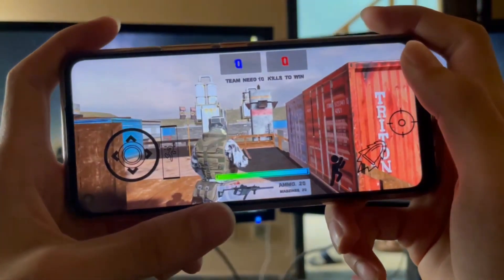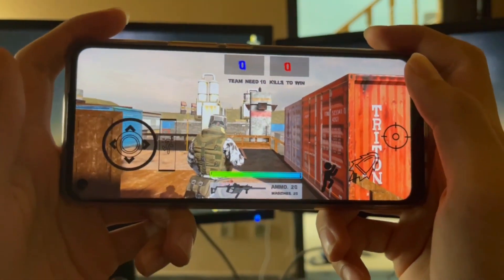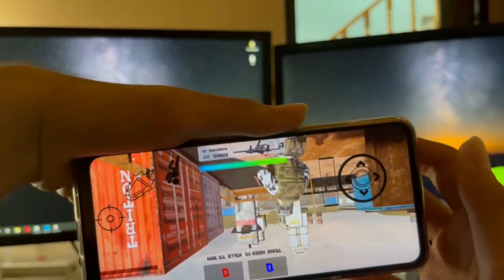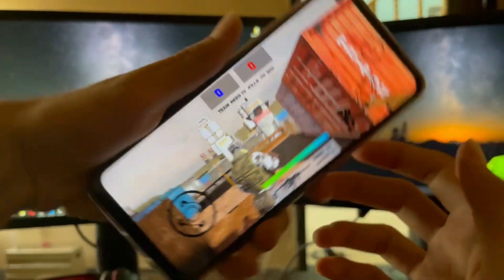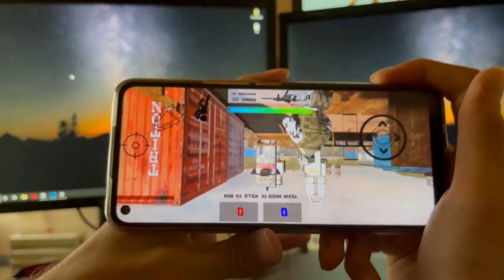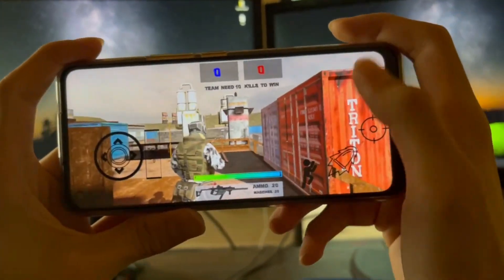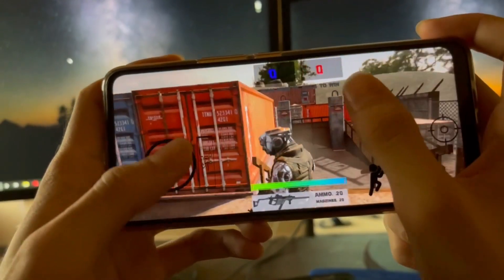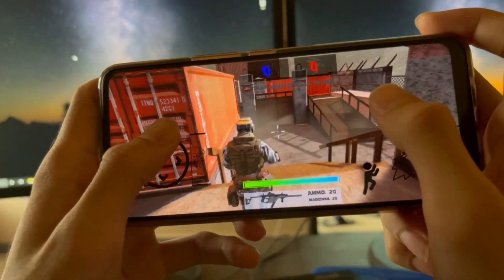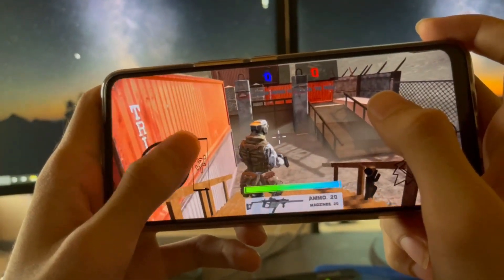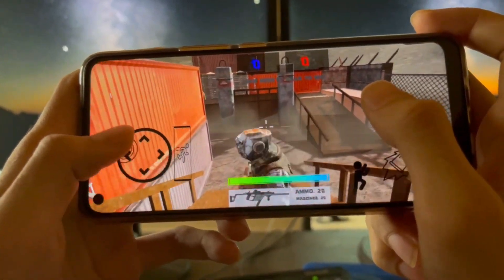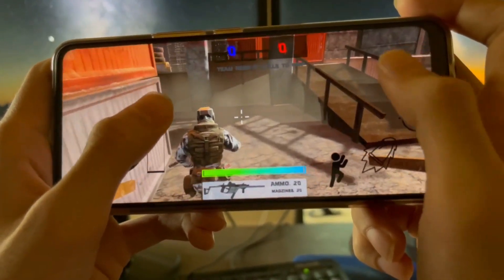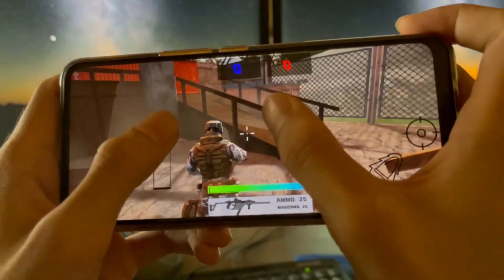Hello and welcome to the Unity 3D mobile game development course. In this course we will develop an Android and iOS PUBG TDM warehouse game clone, or you can say a Counter-Strike game clone.